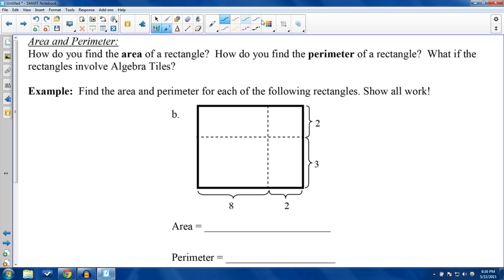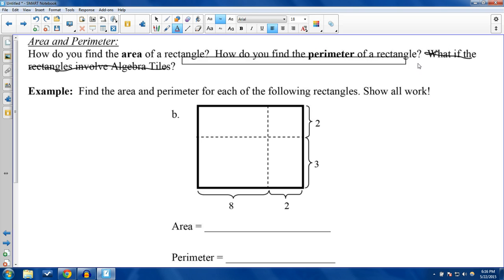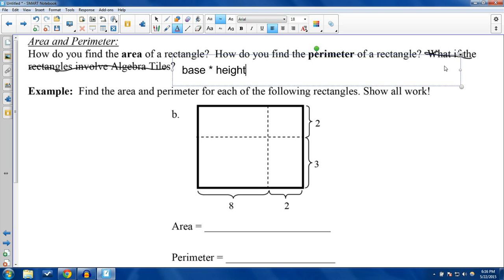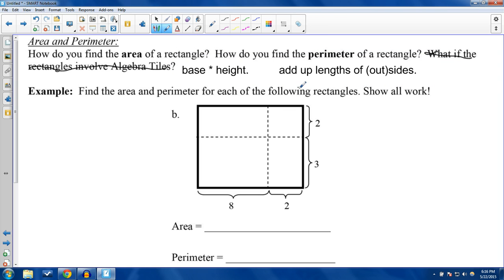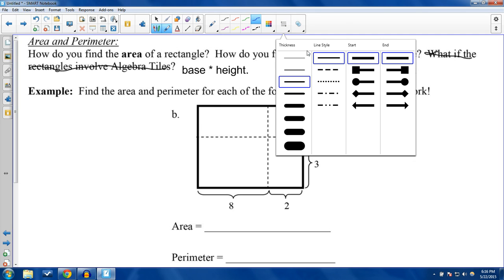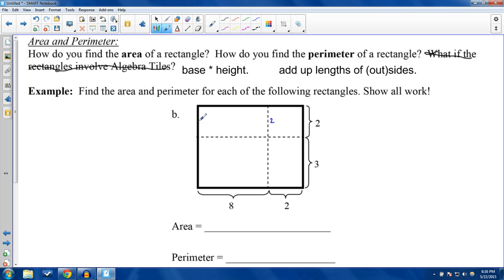How do you find the area of a rectangle? Base times height. How do you find the perimeter? Add up the lengths of all the outer sides. The important thing about rectangles is that opposite sides are equal — if the height is 2, both heights are 2; if the base is 3, both bases are 3. So you have an 8×3 rectangle subdivided, with widths 8 and 2 and heights 3 and 2.